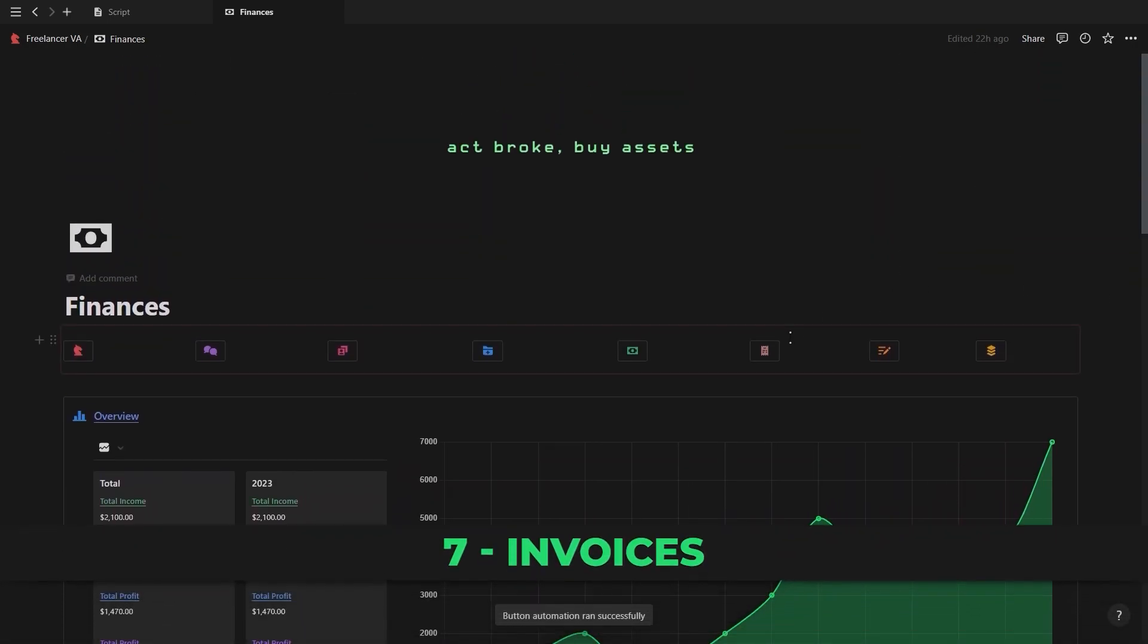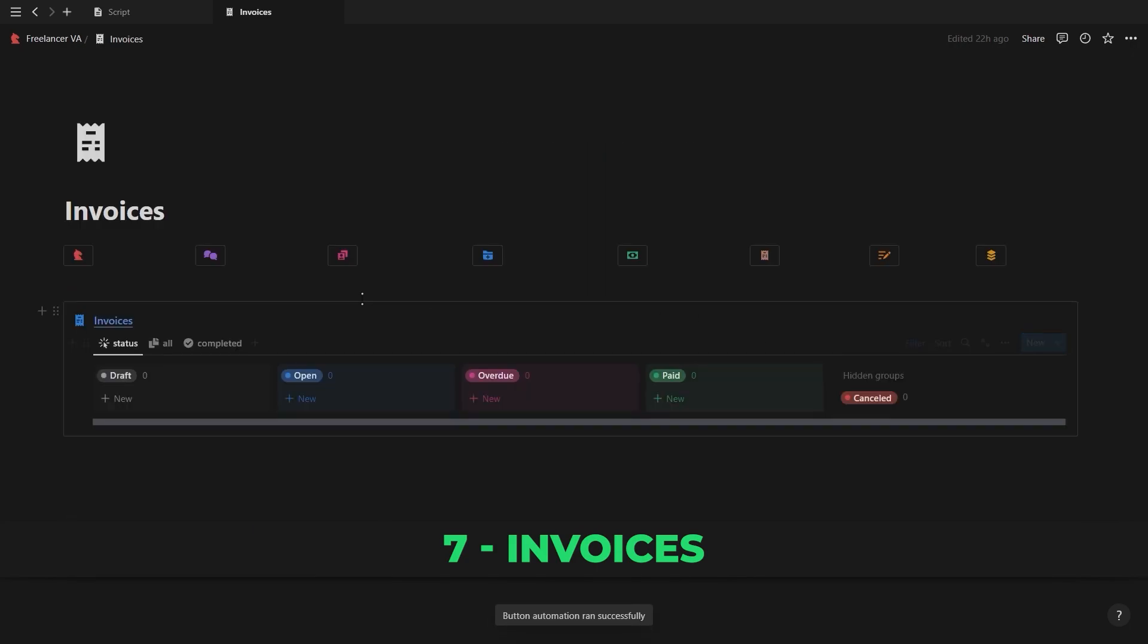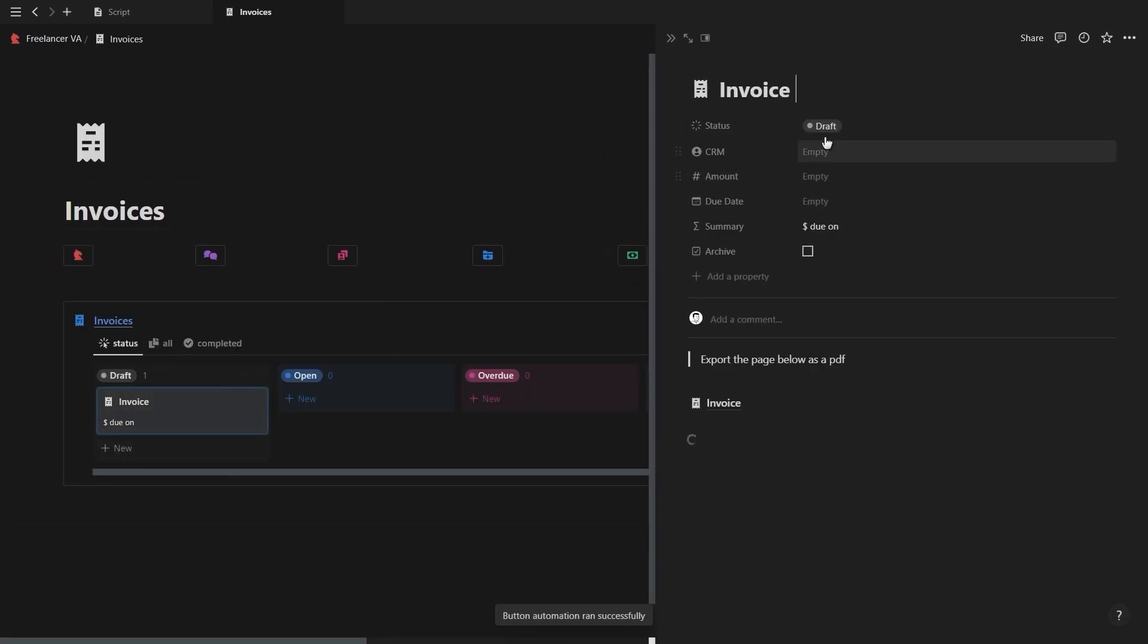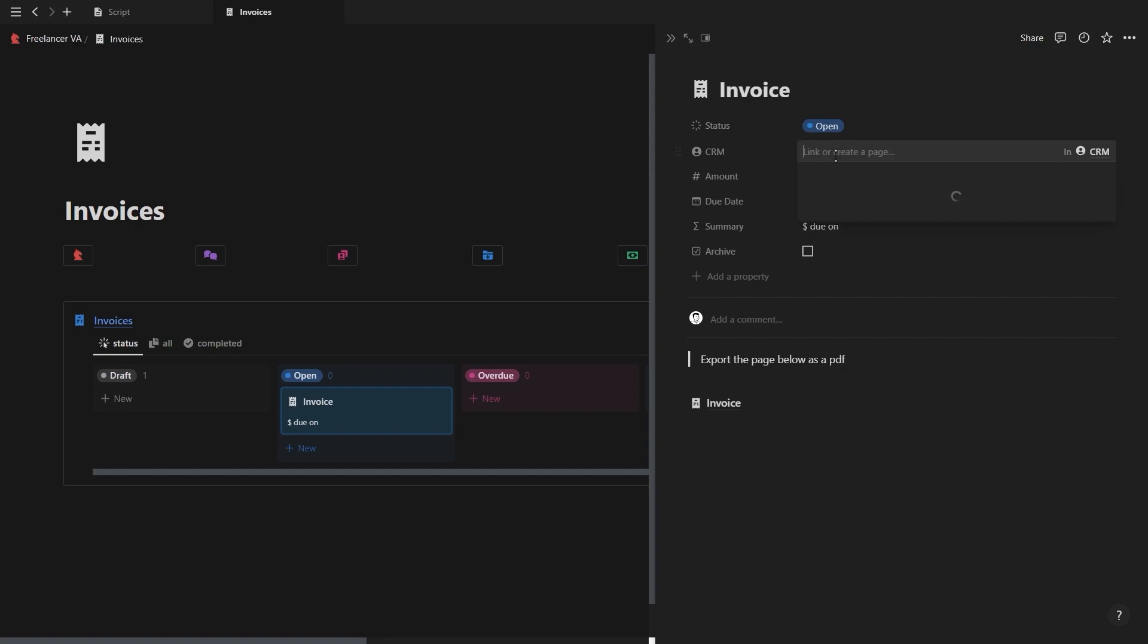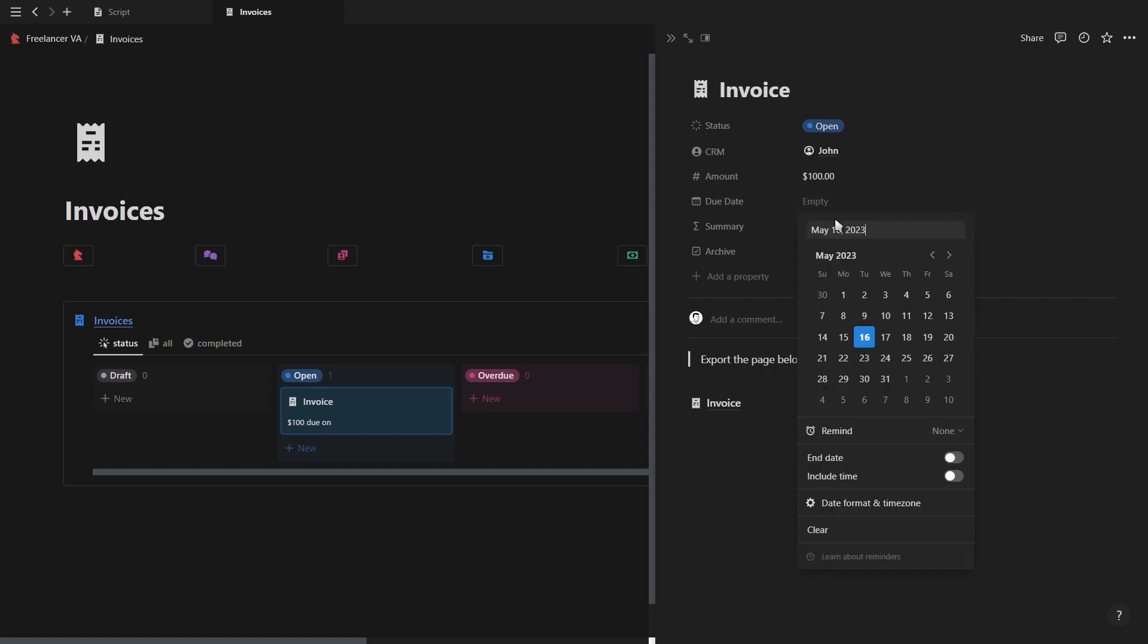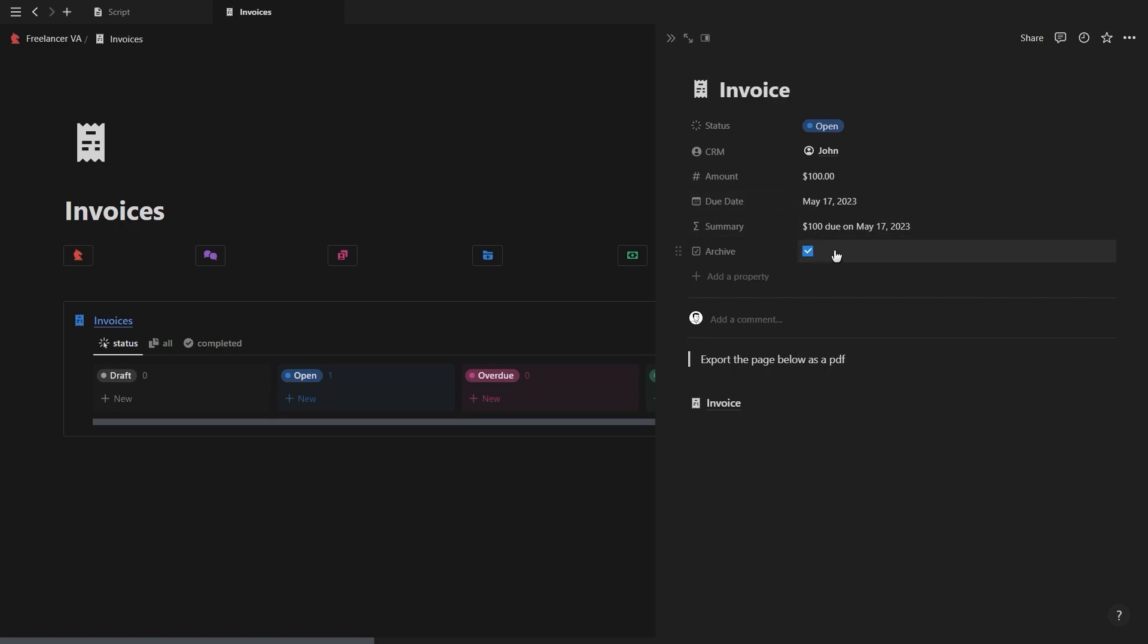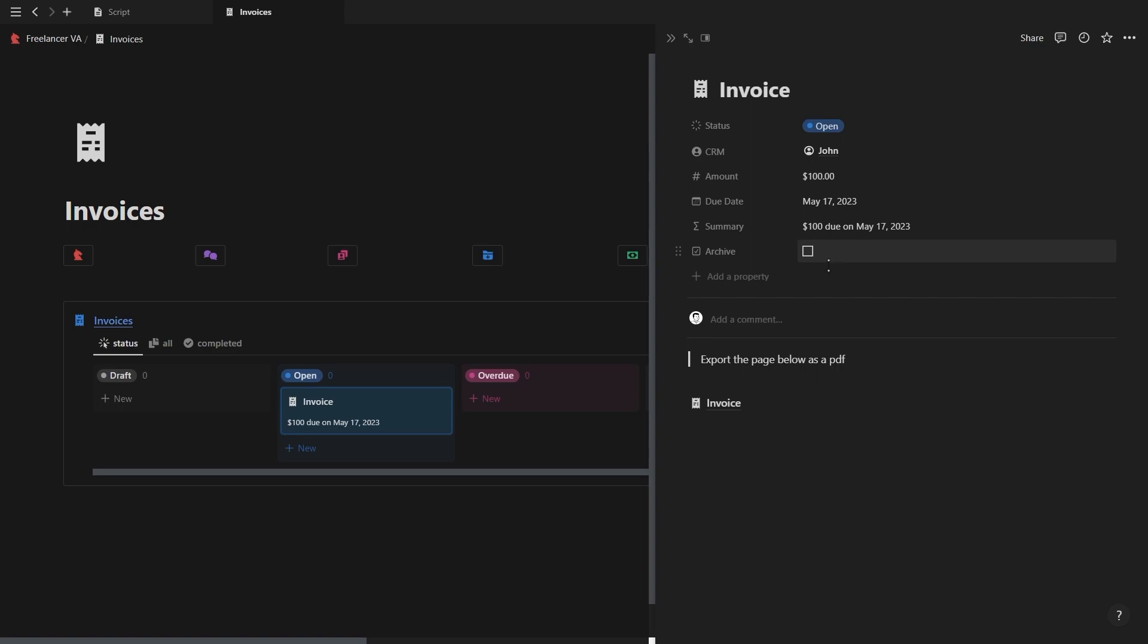Now for the last few pages, first of which is the invoices page. Pretty simple, you can create a new invoice and change its status, you can link it to a client, add the amount due and the due date which will calculate the summary formula, and then you can also archive the invoices to make them disappear from your database views.